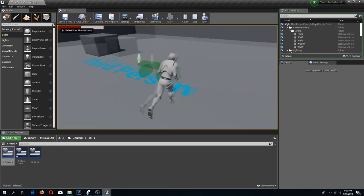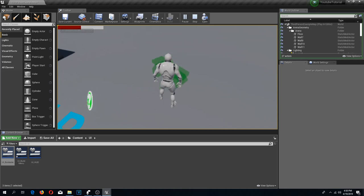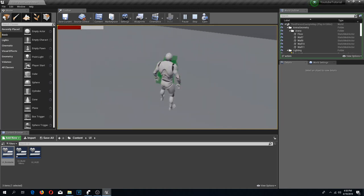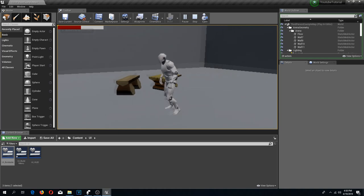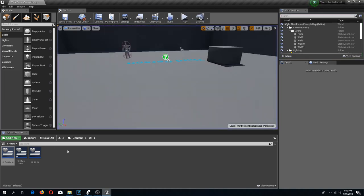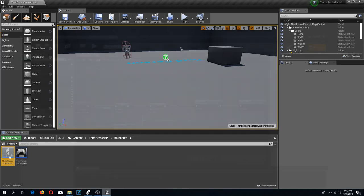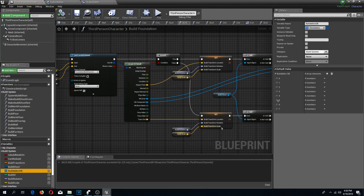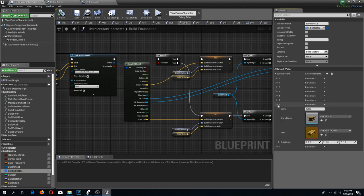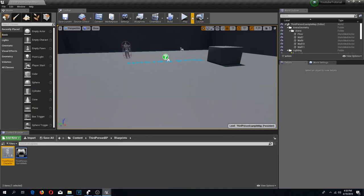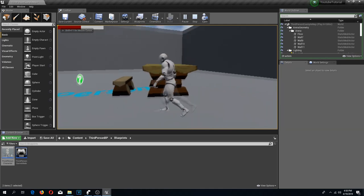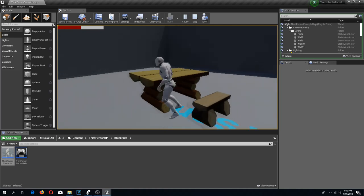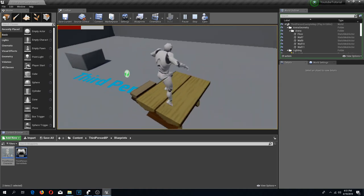Now if we press play, select our bench, and rotate with the mouse wheel, I can rotate my mesh and build it the way I want. I don't like the scale of my table, so I'm going to open up the buildables database, select buildable table, and adjust the build scale. You can tweak this to 1.5 or whatever value you need — you get the point.